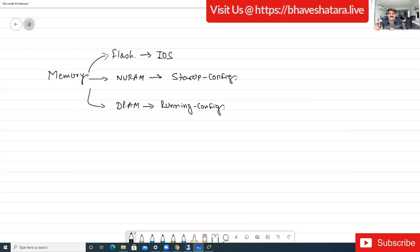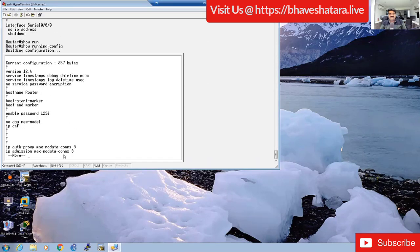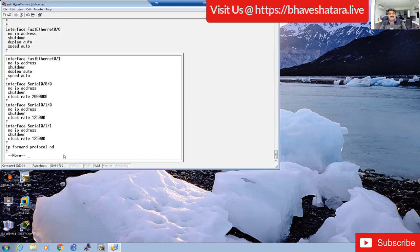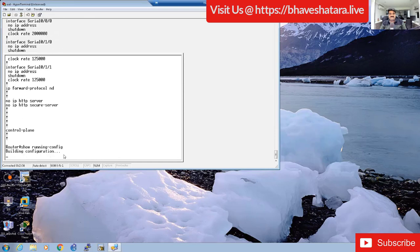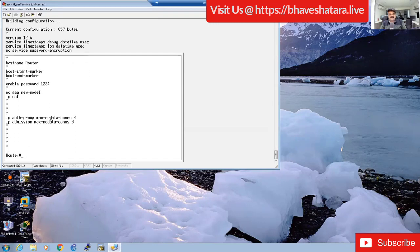Here we have the startup-config file. You can see both - if you want to see running-config you can, if you want to see startup-config you can. If I use 'show running-config' I get all the configuration of the router. My router is totally blank - there is no configuration - but I can see this password here, which should not be visible.